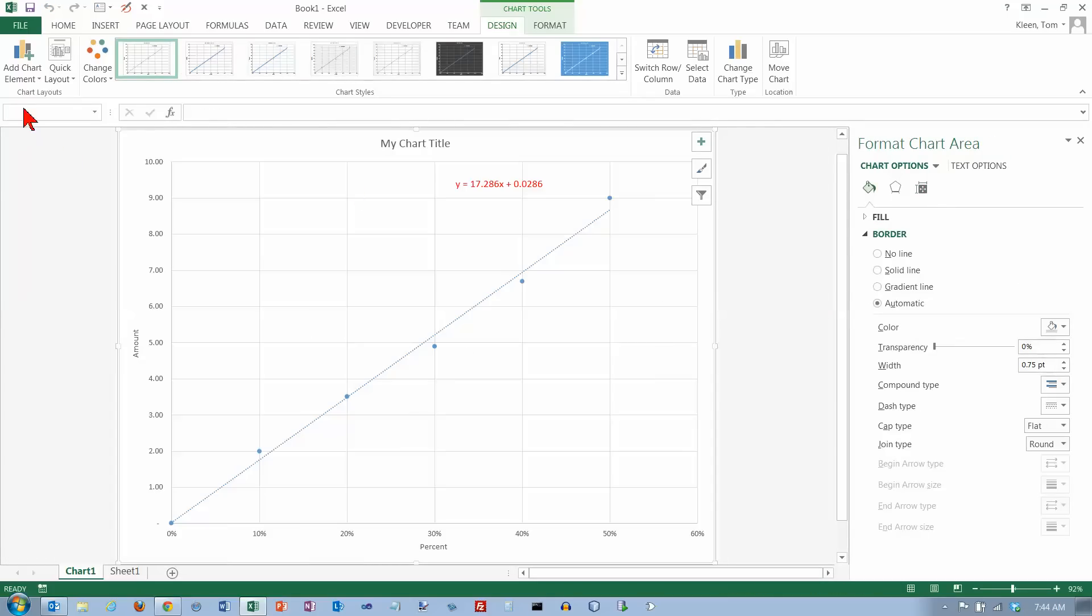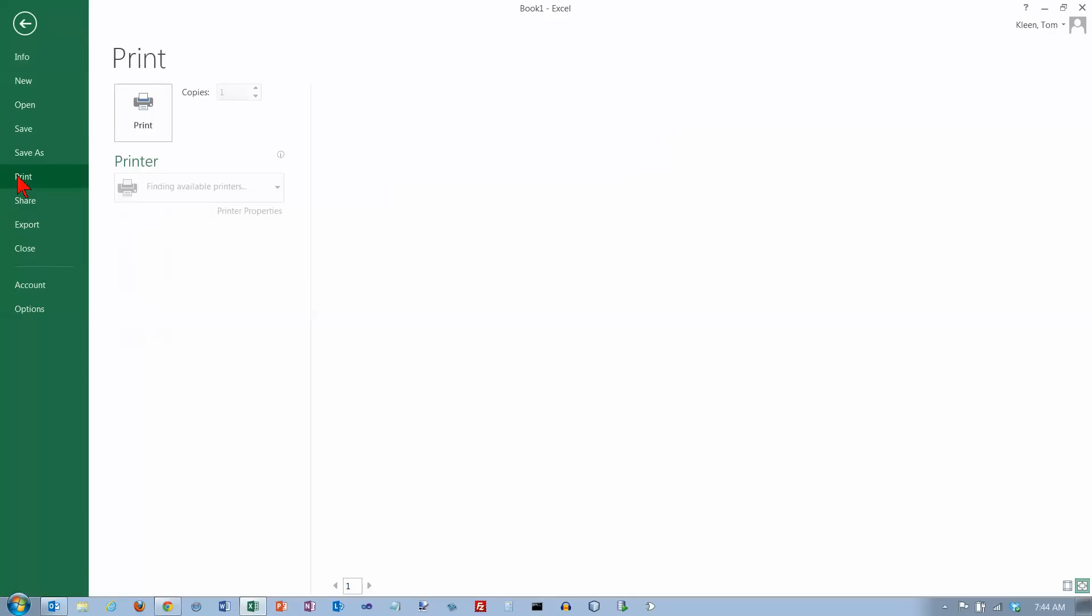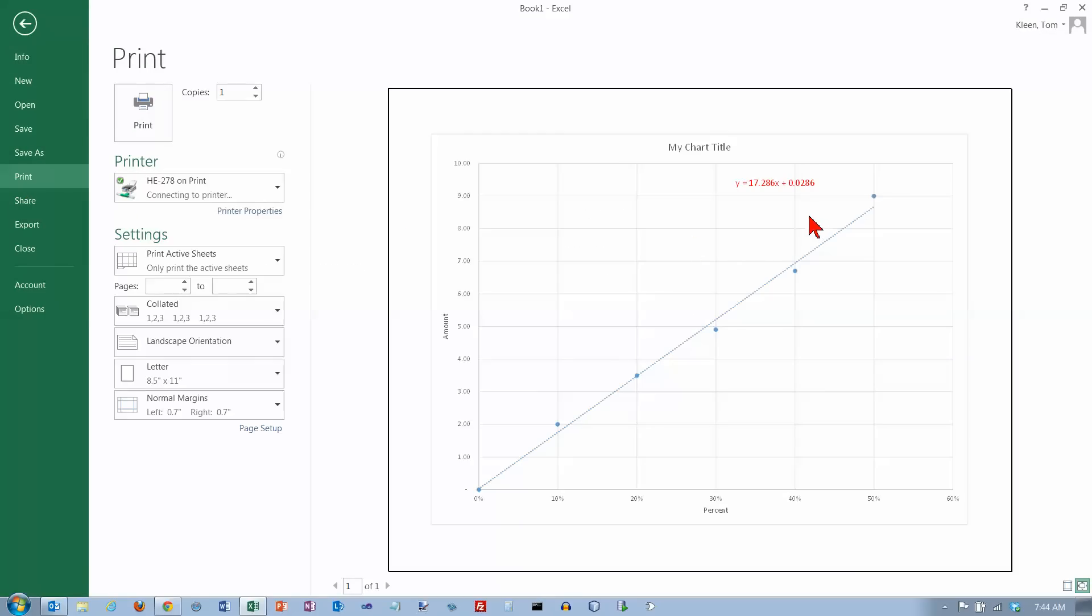And now if you go to print this out, the nice thing about this is when you go to print it out, it prints out as a full page, which is nice and easy to read.